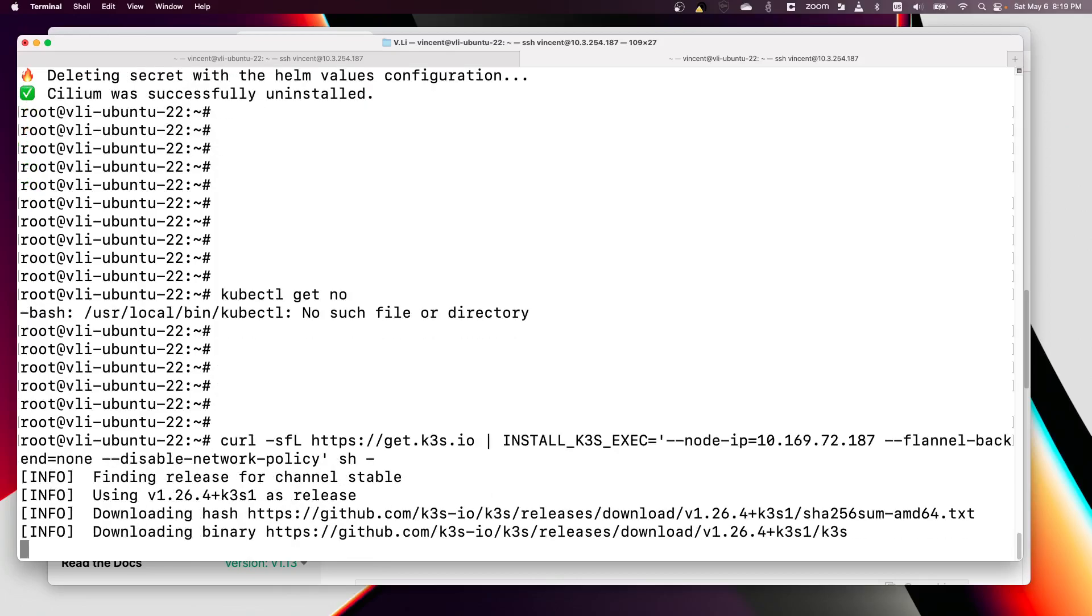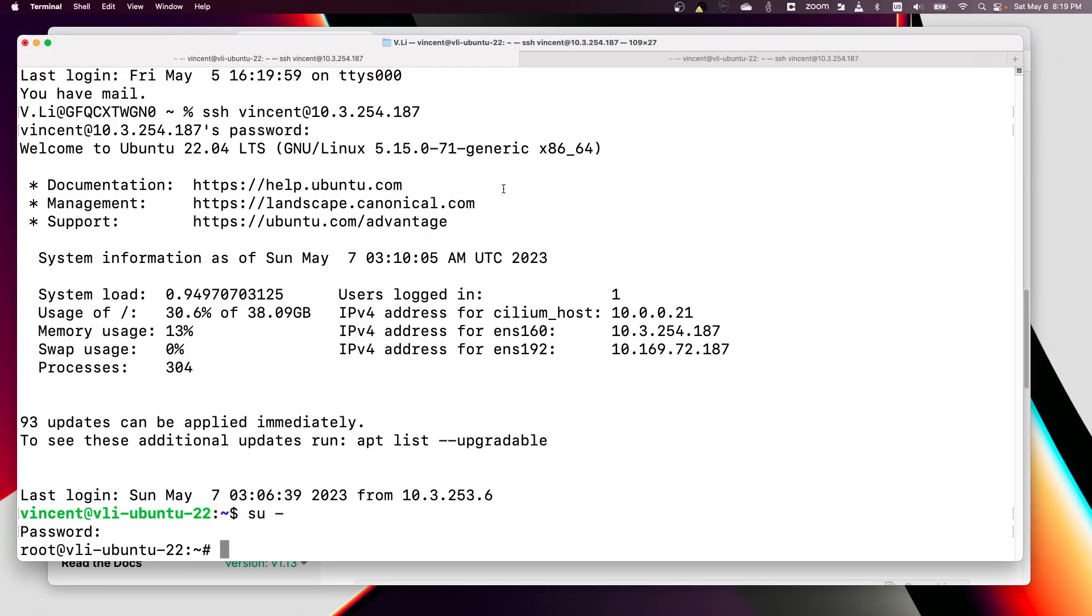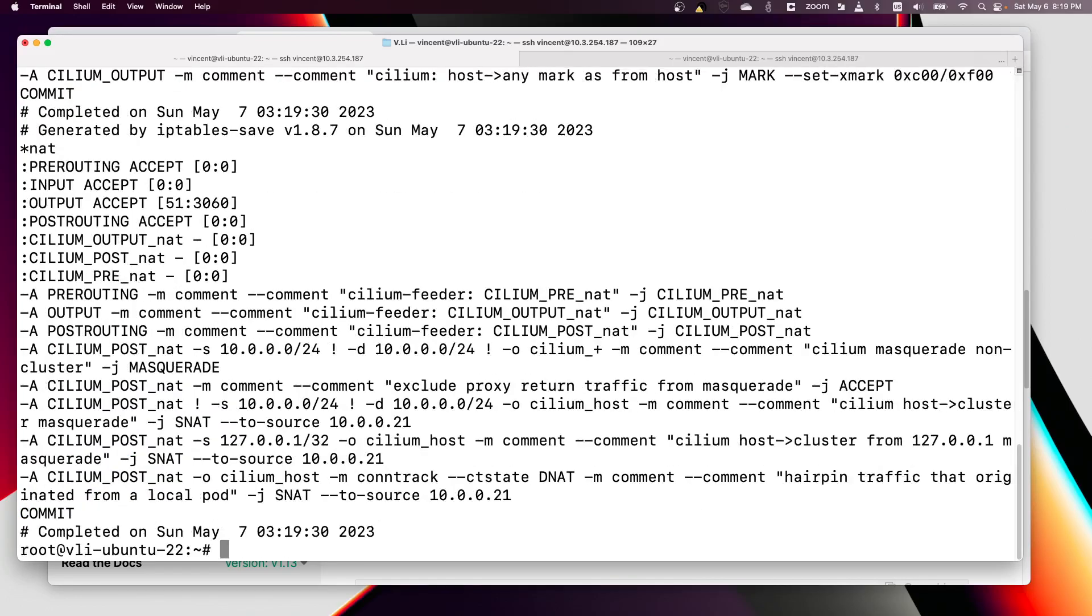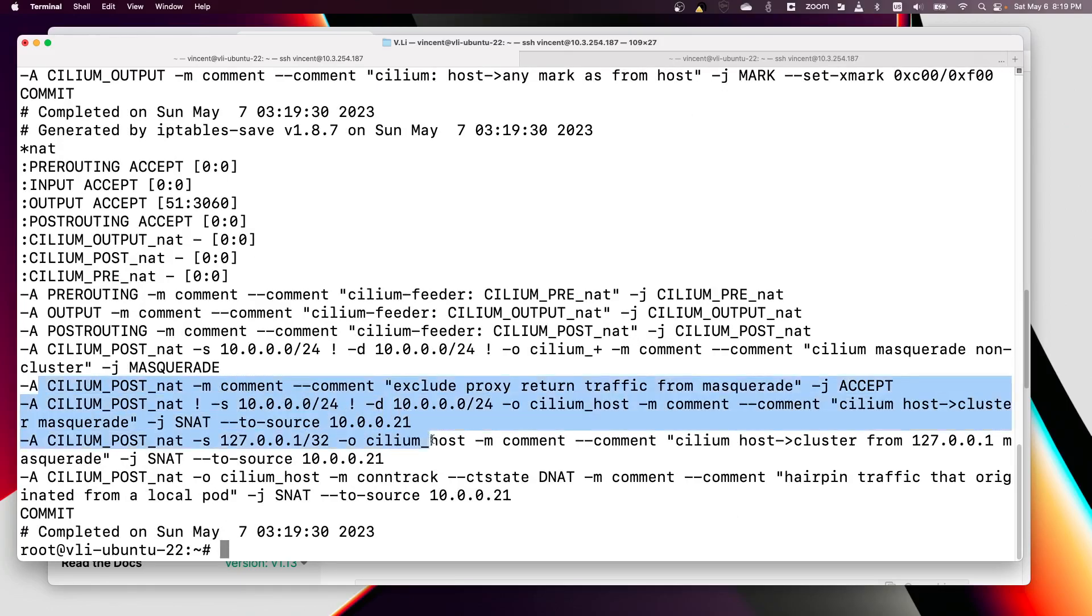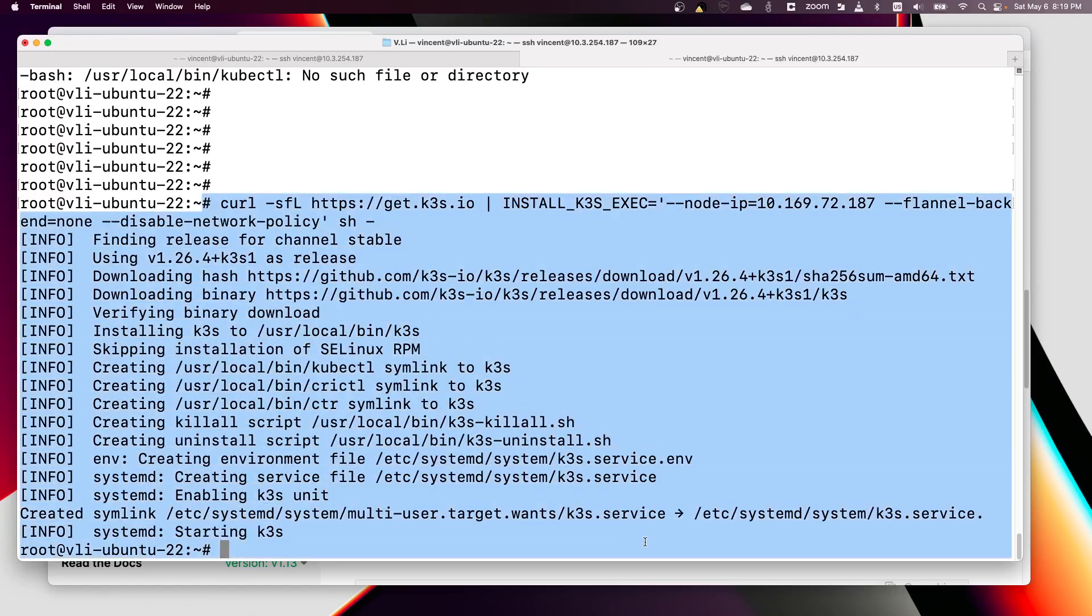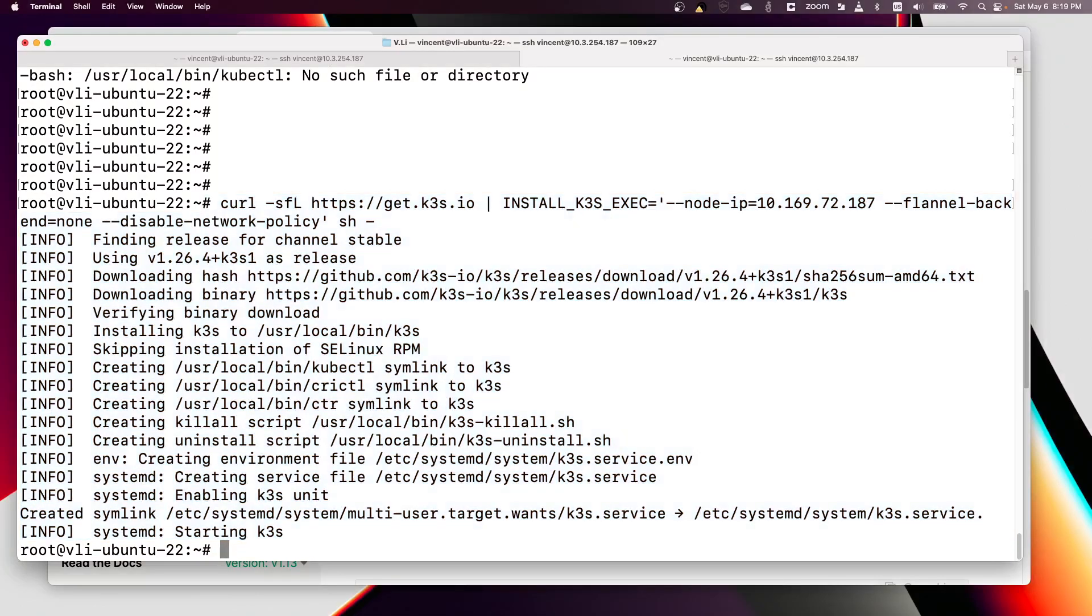Hope this time it will work. Downloading binary. Maybe there are some iptables leftovers. Yeah, there are some previous Cilium install leftovers here. But that's okay, never mind. We finished the K3s install.